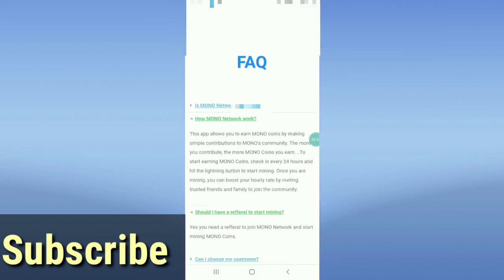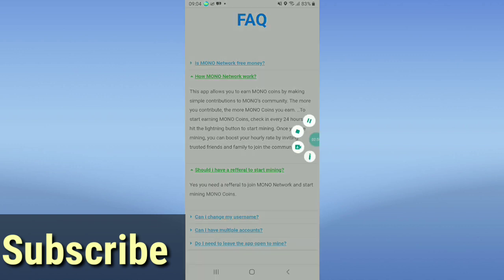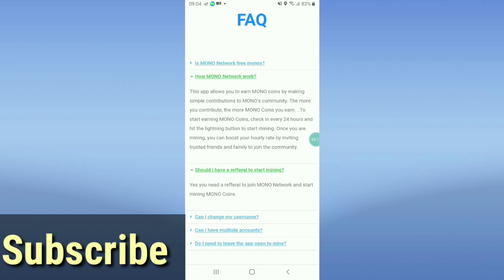Here is their FAQ. It explains how Mono Network works — the app allows you to earn Mono coin by making simple contributions to the Mono community. To start mining, check in every 24 hours and hit the lightning button to start your mining session.